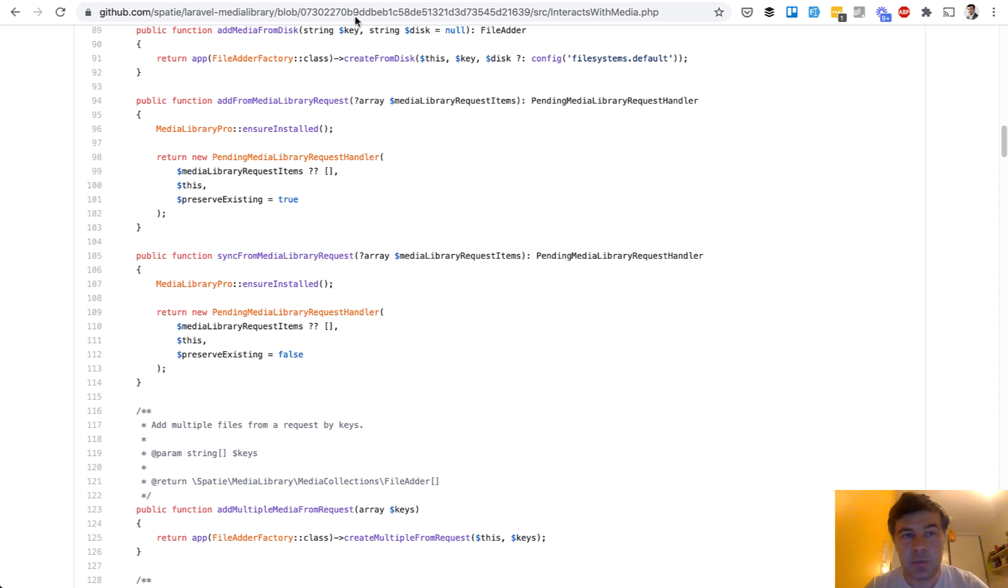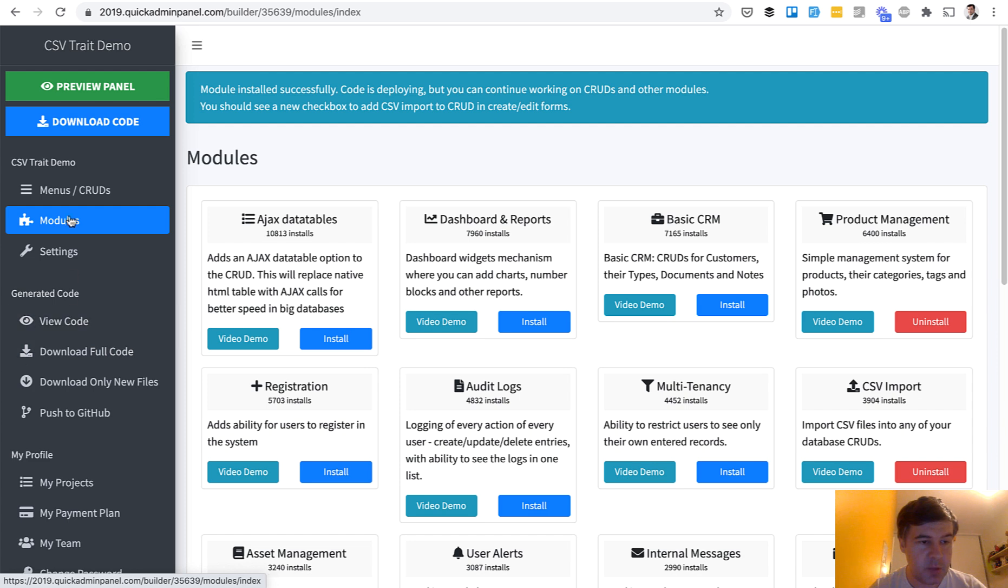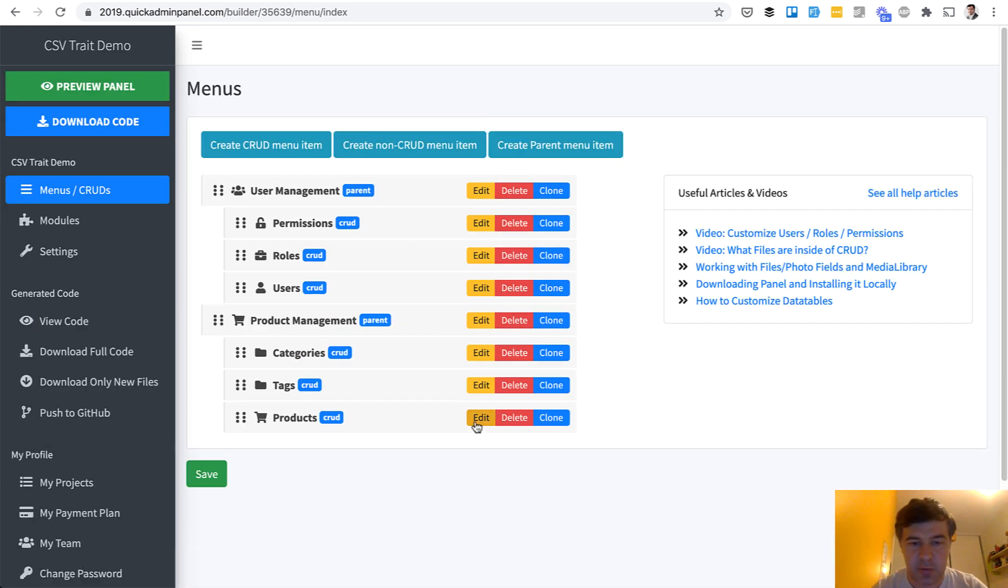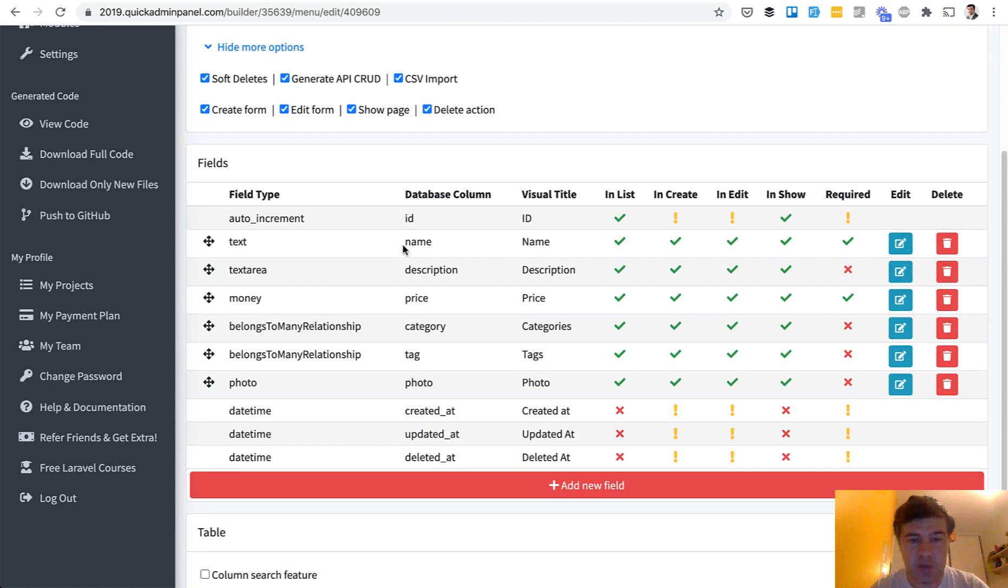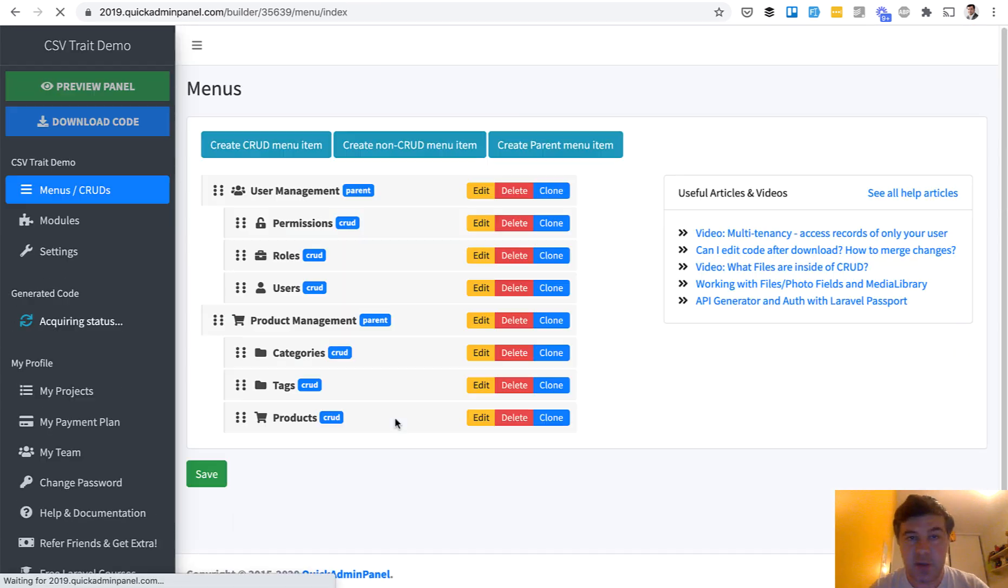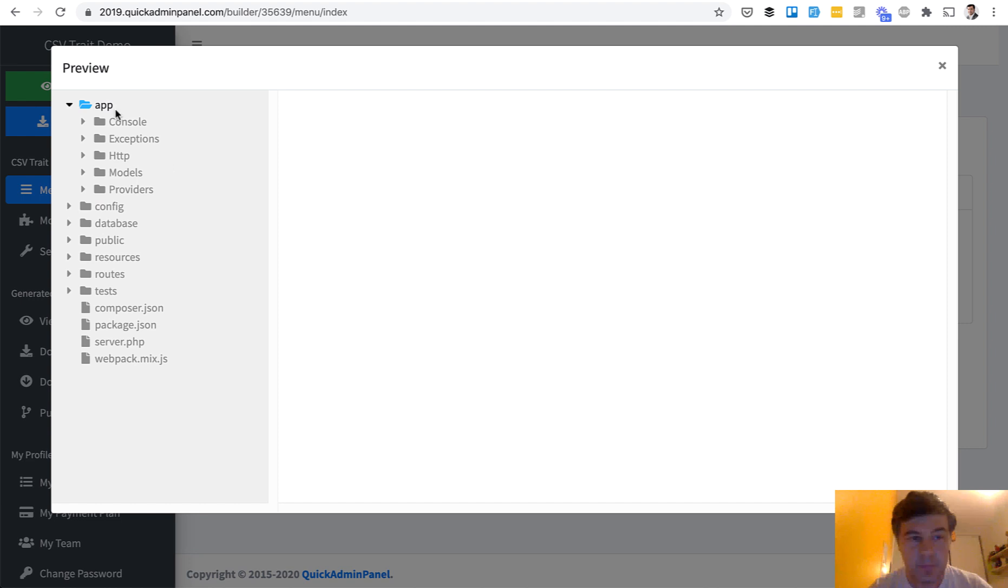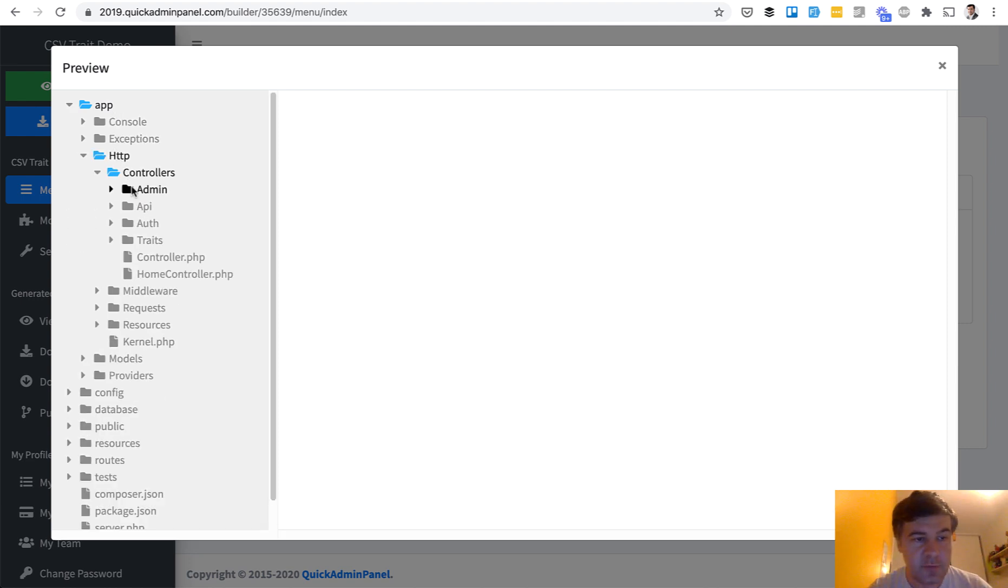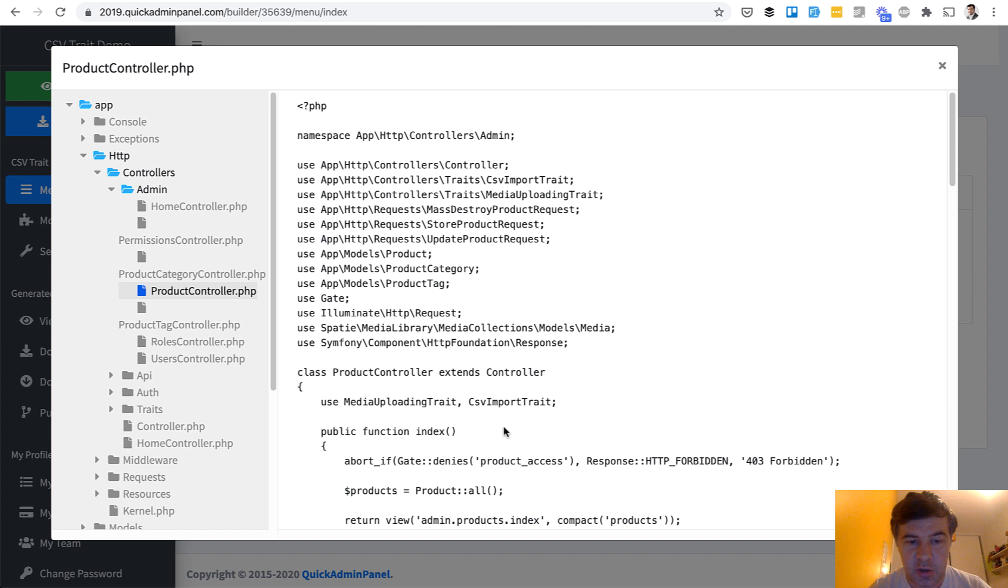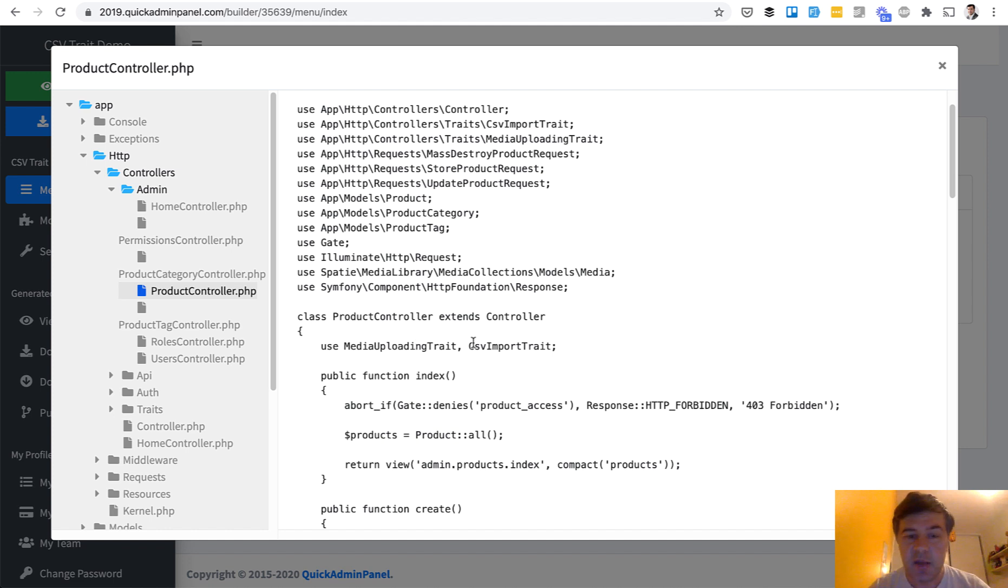A final example is from our own quick admin panel. We have a module called CSV import which you can enable on any menu item. If we go to menus and for example edit products and enable the checkbox for CSV import, then it generates the code and that CSV import it's actually a trait. If we go to view code and go to controller of the one that I've just enabled, so product controller, it actually has two traits. Use media uploading trait which is also a trait for file uploads and use CSV import trait.